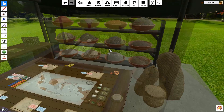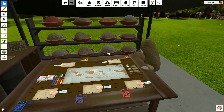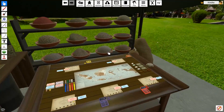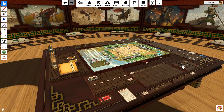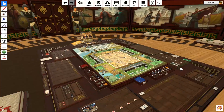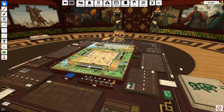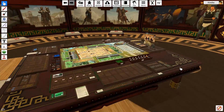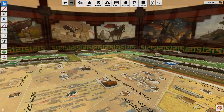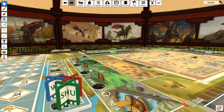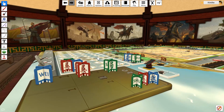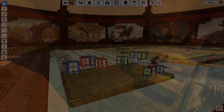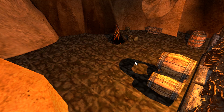Welcome to the Tabletop Simulator tutorial series. I'm Kimiko with Berserk Games, and this tutorial series will go over all the different tools, custom content, and the various things you can do in Tabletop Simulator. This second episode will go over the advanced controls. If you missed the first one, I highly recommend checking that out first.